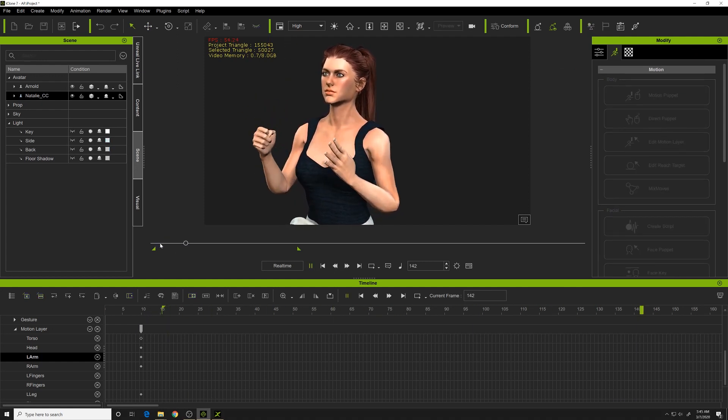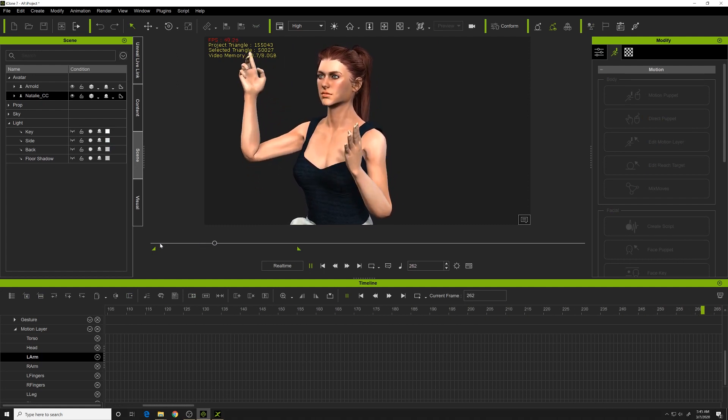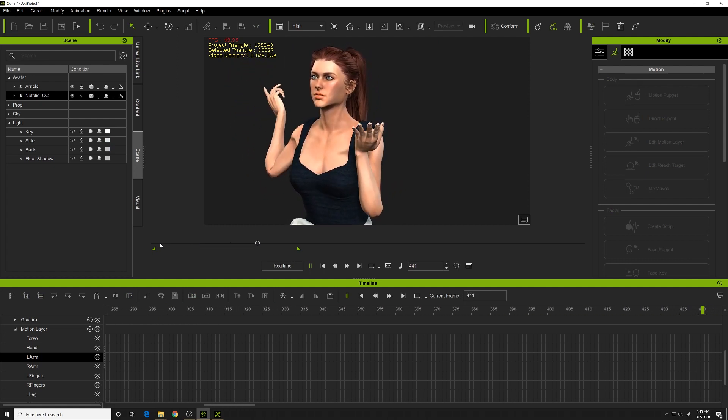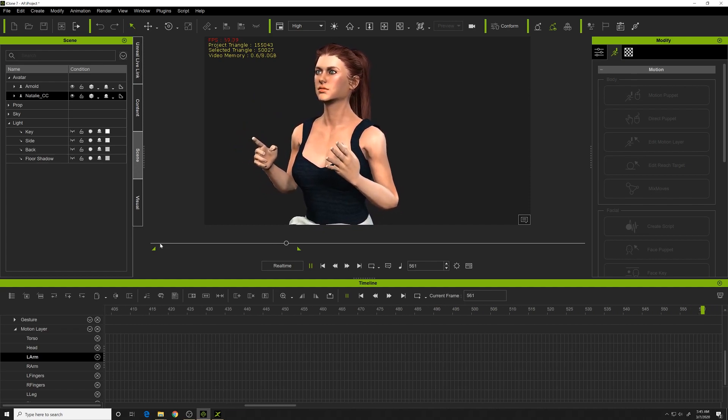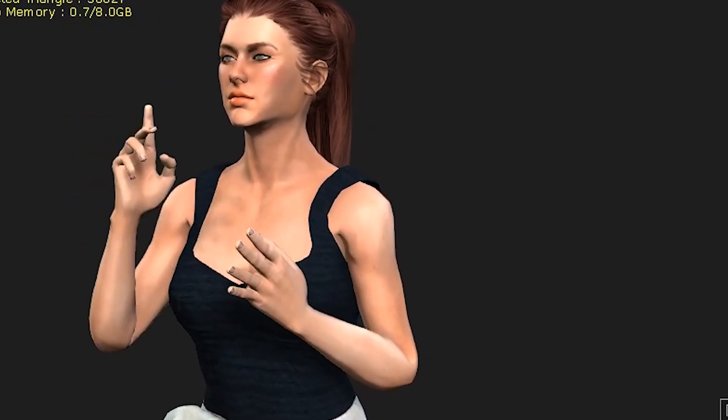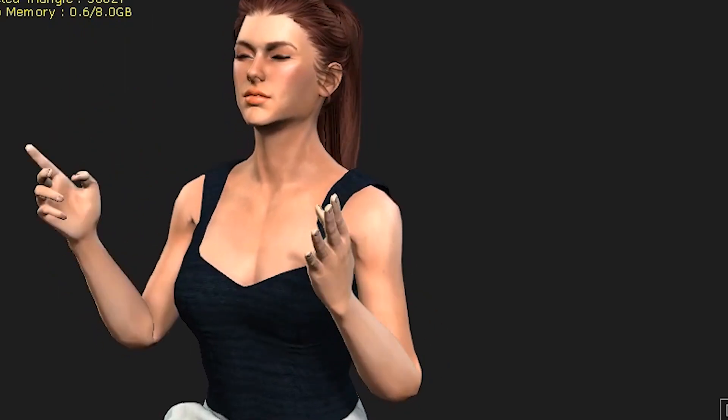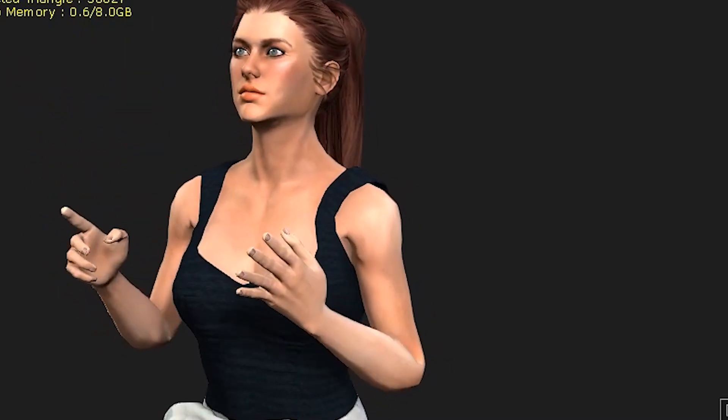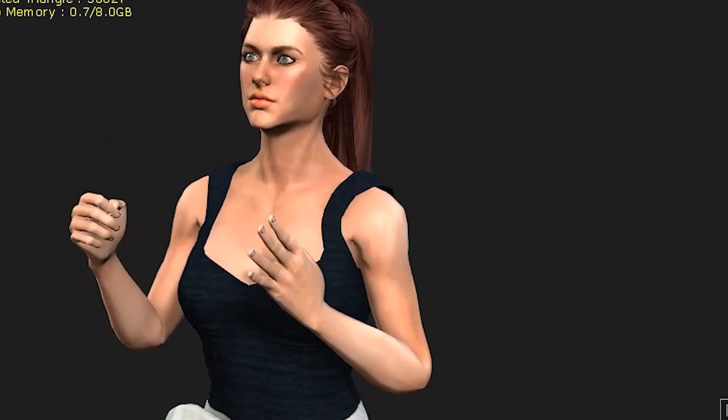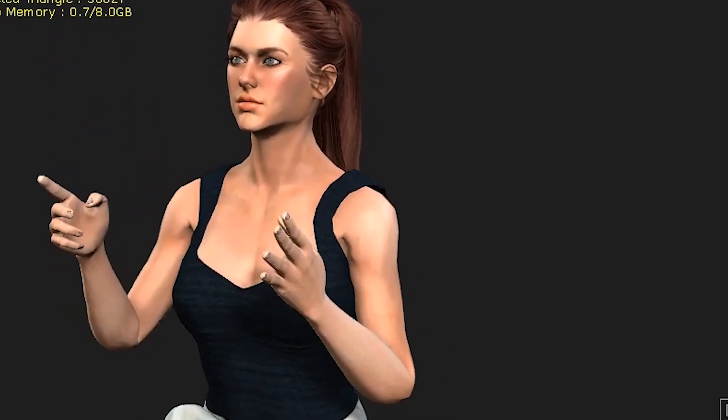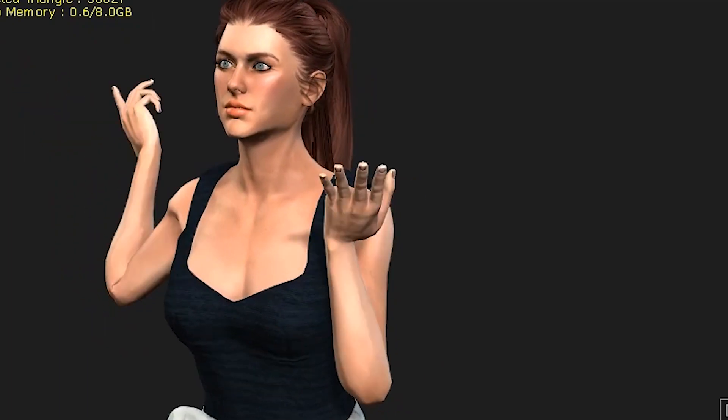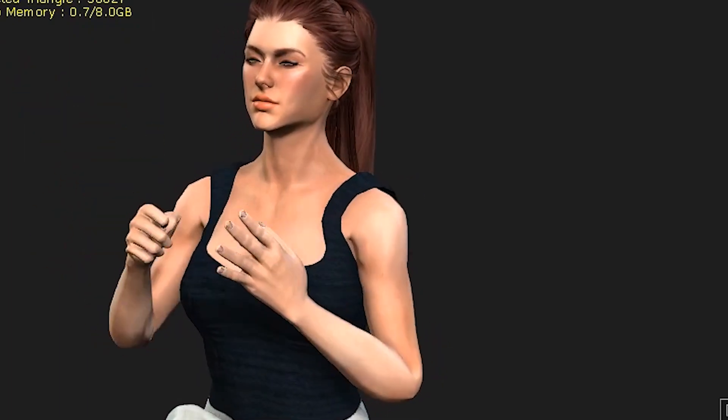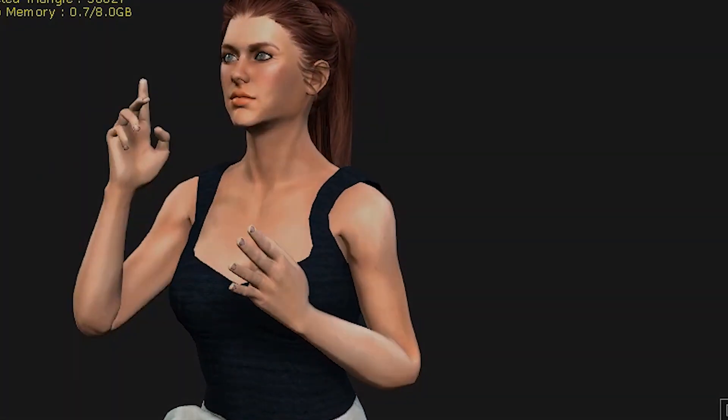Pretty easy. The key is downloading that Mixamo XBot character. That's the one that iClone has built into the system and 3D Exchange in order to apply that FBX animation to. Hope you found this valuable, and I look forward to making more videos about animation, iClone, and Character Creator. Subscribe if you're not already. Thanks, and see you in the next video.